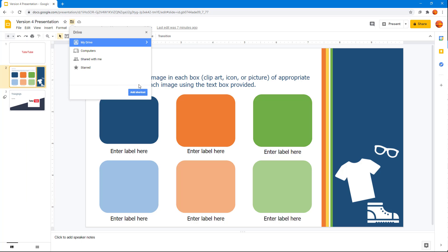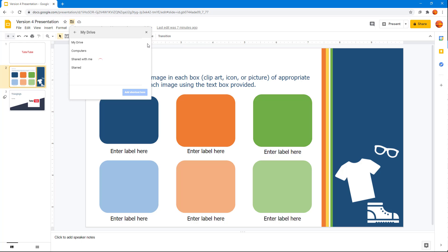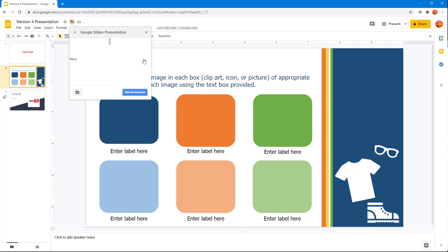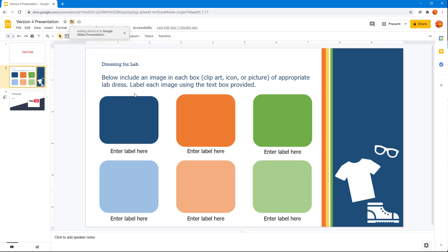Once you do that, it asks you where you want to keep the shortcut. I'm going to go to My Drive, and let's say I want to add a shortcut here in the Google Slides presentation folder. I'll add the shortcut right there.